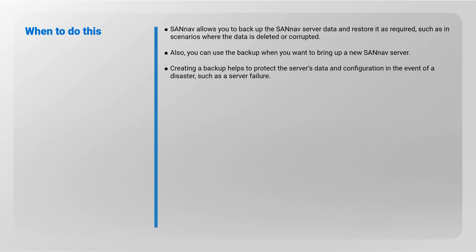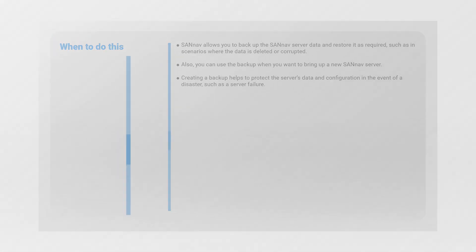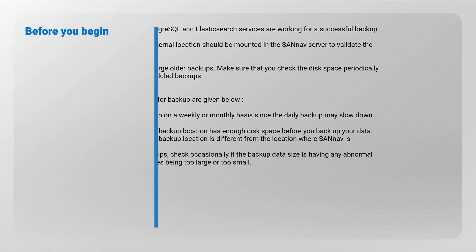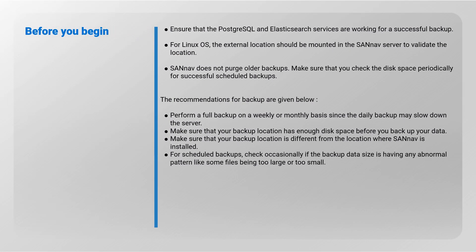Before you begin: Ensure that the PostgreSQL and Elasticsearch services are working for a successful backup. For Linux OS, the external location should be mounted in the SANnav server to validate the location. SANnav does not purge older backups - make sure that you check the disk space periodically for successful scheduled backups.